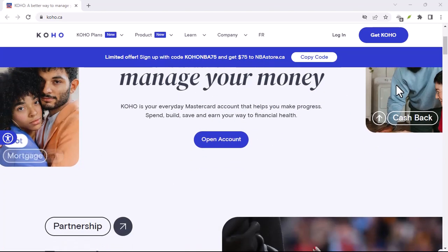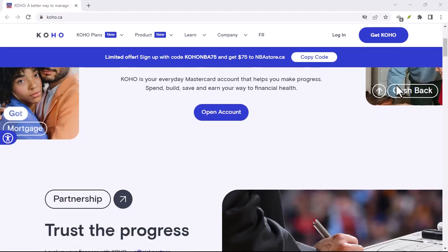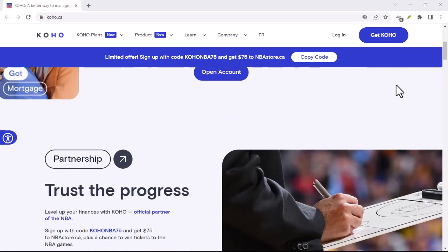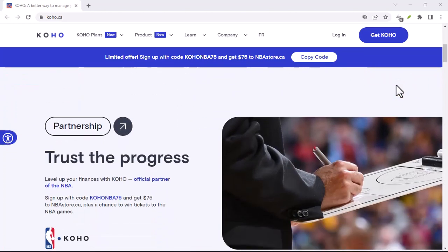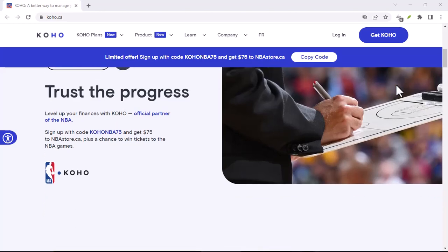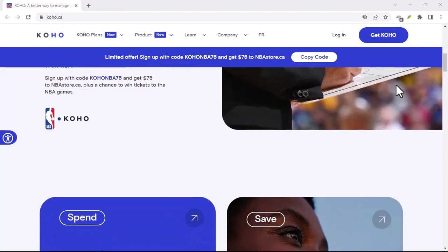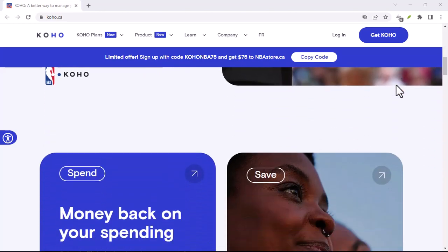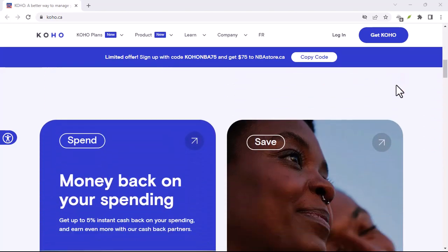Don't apply for too much credit at once. Every time you apply for a new credit card or loan, it results in a hard inquiry, which can ding your score.